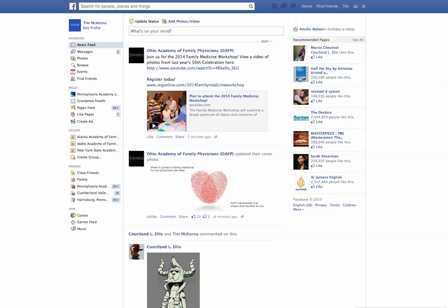Now we're going to talk about events. Events in Facebook are really handy because you can actually see everything that's happening from all your friends and from the companies that you follow in one easy spot, if they're doing a live event or a live thing. We're going to go to Events from your personal Facebook page, your homepage, and along the left-hand side you're going to see Events.